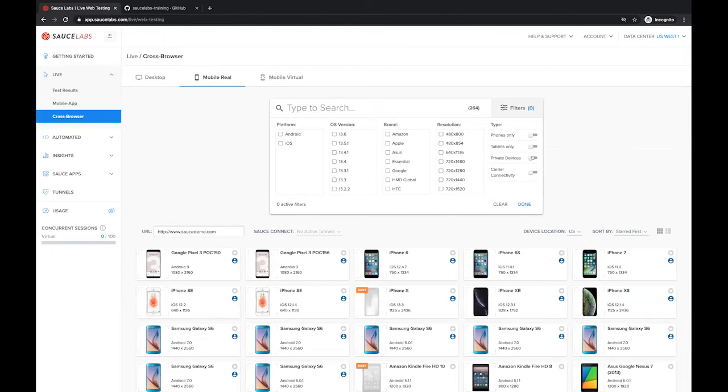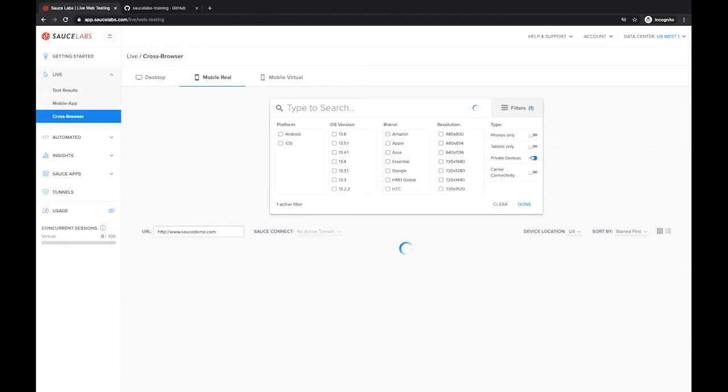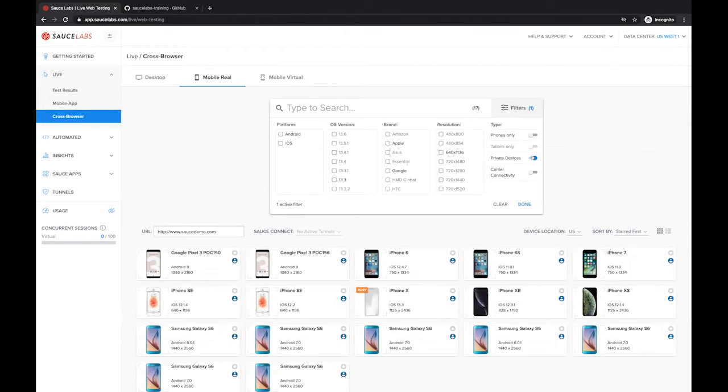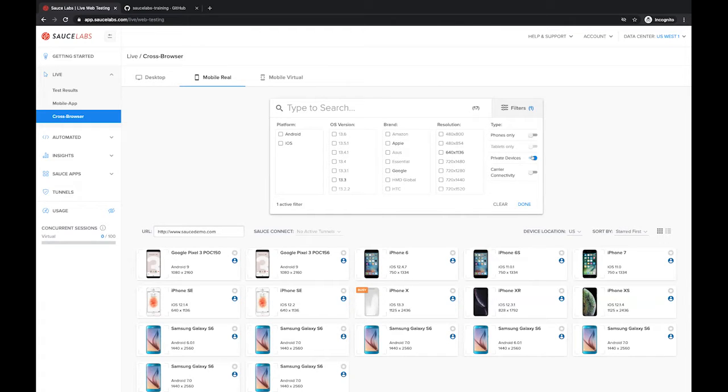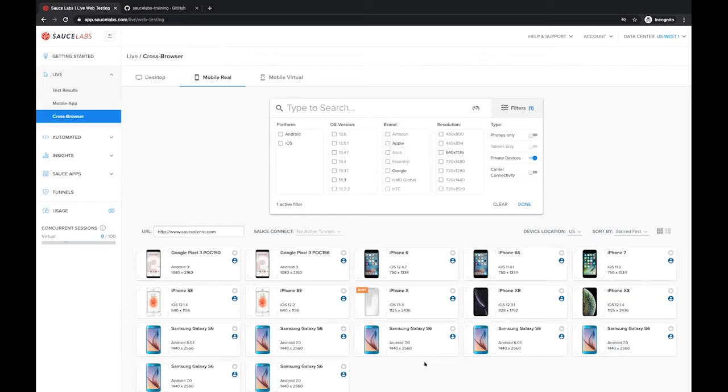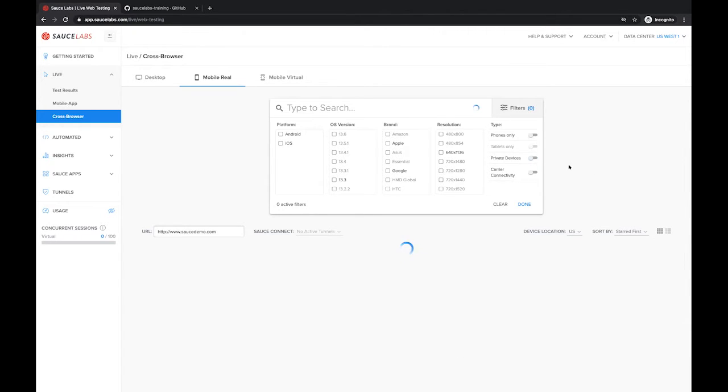I also wanted to show that we have private devices as well. If you would like to have your own set of private devices, that is an option that we can leverage. For example, these are my team's devices. Only myself and my teammates can see these devices and they're not available to any other users.